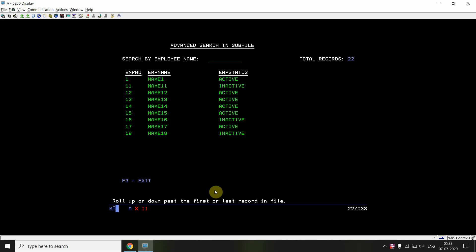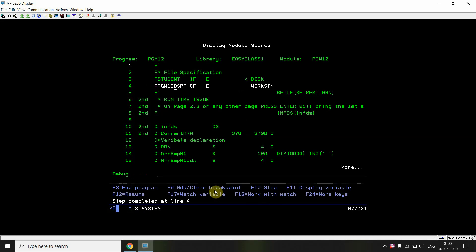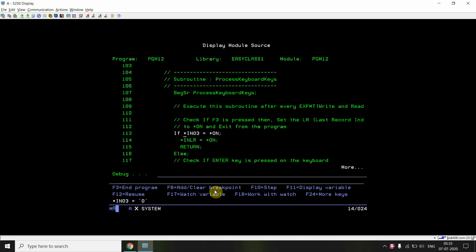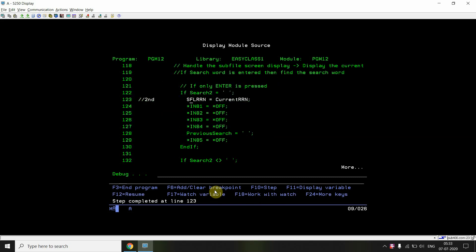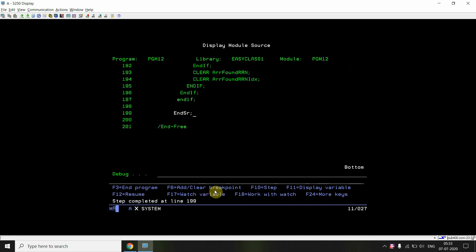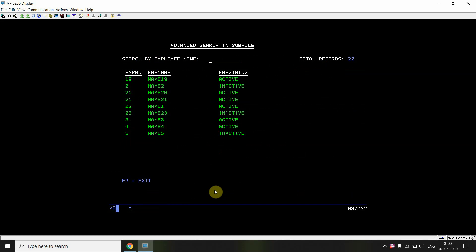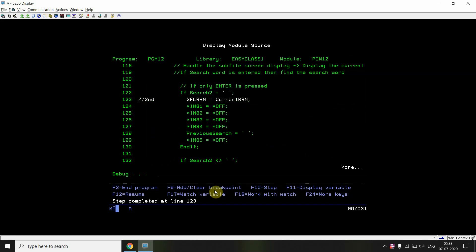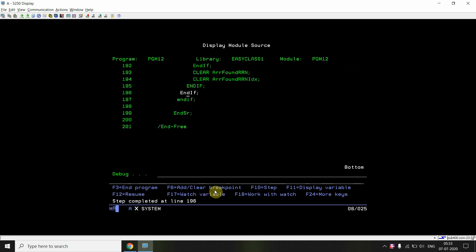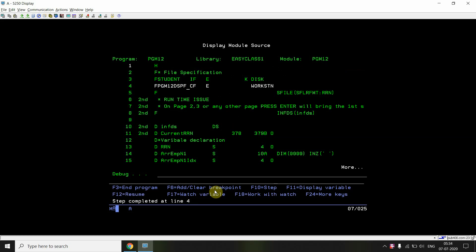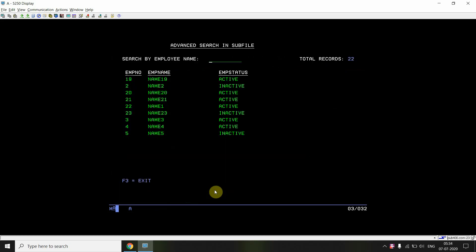Pressing Enter with no search text: indicator 03 is off (F3 not pressed), search field is blank, so the current RRN is passed to SFLRN. If on page 1, current RRN is 1 and first page is displayed. If on page 2 and pressing Enter, current RRN is 10 — so SFLRN is set to 10, displaying the second page again without navigating back to the first page. Functionality confirmed working.